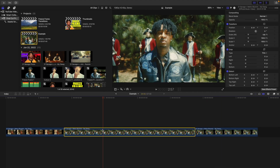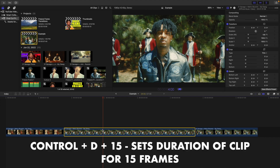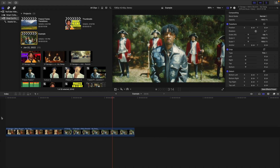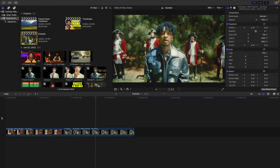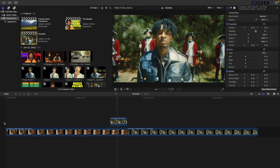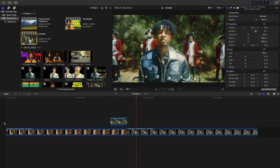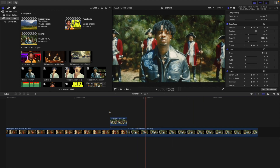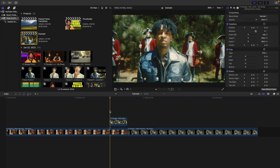What I like to do is set the duration of the freeze frame. Press Control D, then type in the number of frames — for example, 15 — and hit Return. So basically I just set that for 15 frames. Now what you want to do is take that freeze frame and place it right on top of the first clip. If I play it, the first clip plays and then the second clip just pops on screen, freezes, and transitions into the second clip. That's basically the basics.